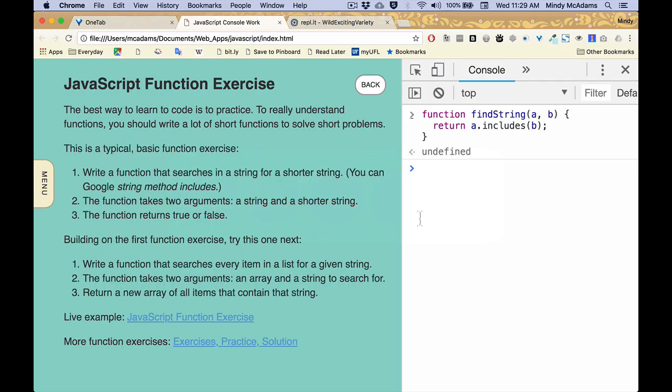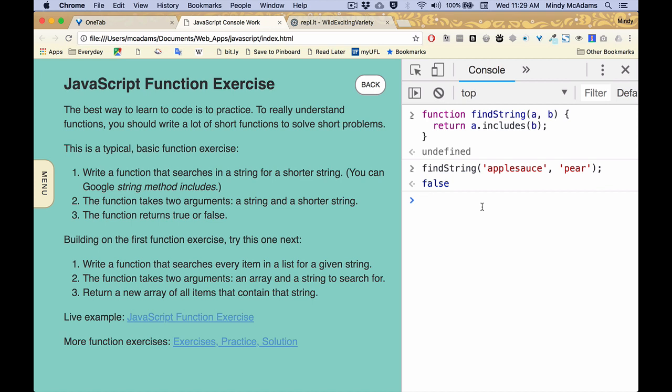So you might ask yourself, why would you ever write a function that's so short and so basic? The answer is practice. Figuring out how to make it shorter is in itself a valuable learning experience. And the more you write these little functions,